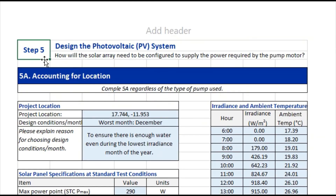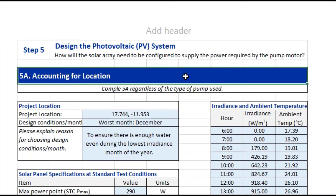Now let's take a look at how this information looks in the solar-powered water system design tool. For step five we're going to be designing the PV system, and the first part is to account for the location.